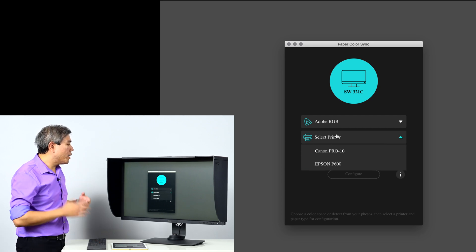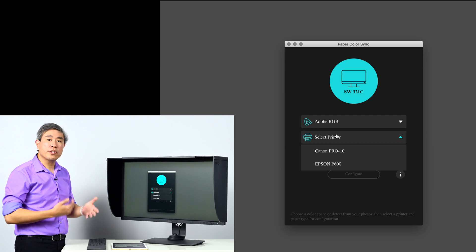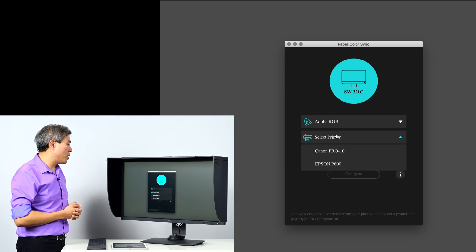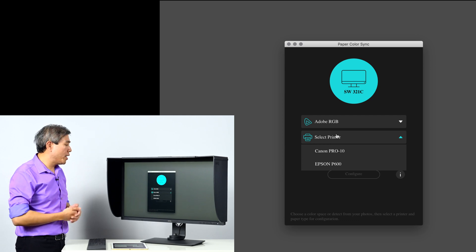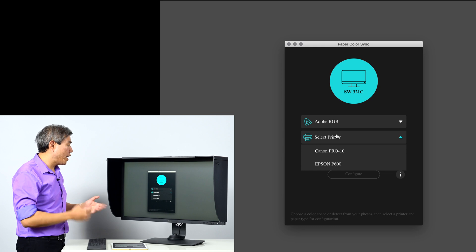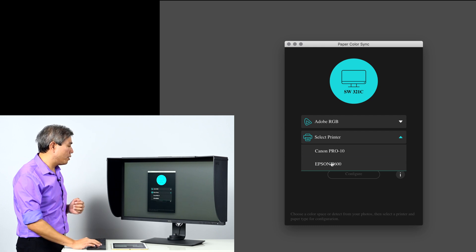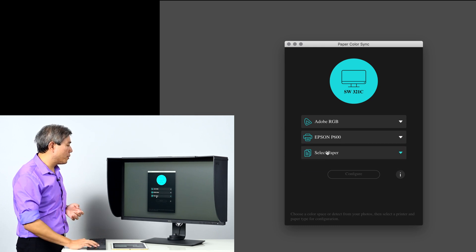Next up is the printer. In this case Paper Color Sync supports two different printer models right now, Canon Pixma Pro 10 and Epson P600. I use Epson, we're going to go with Epson.